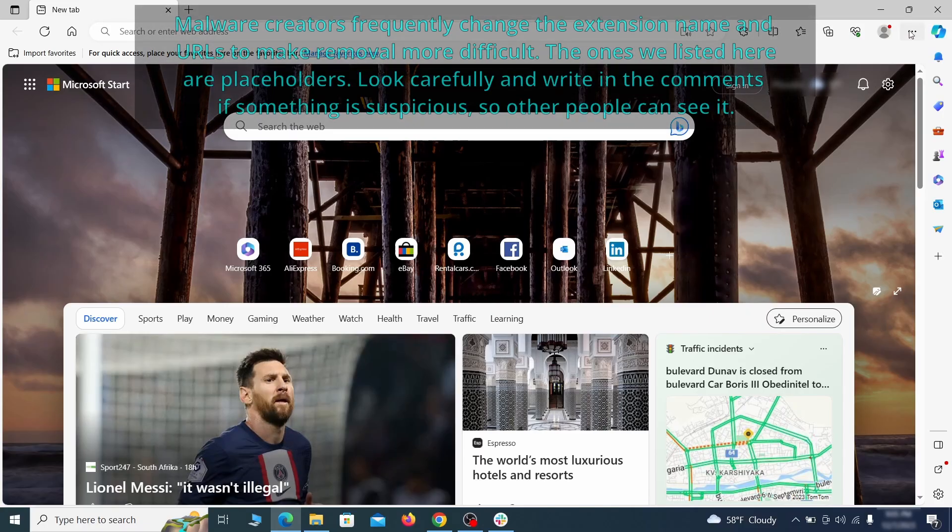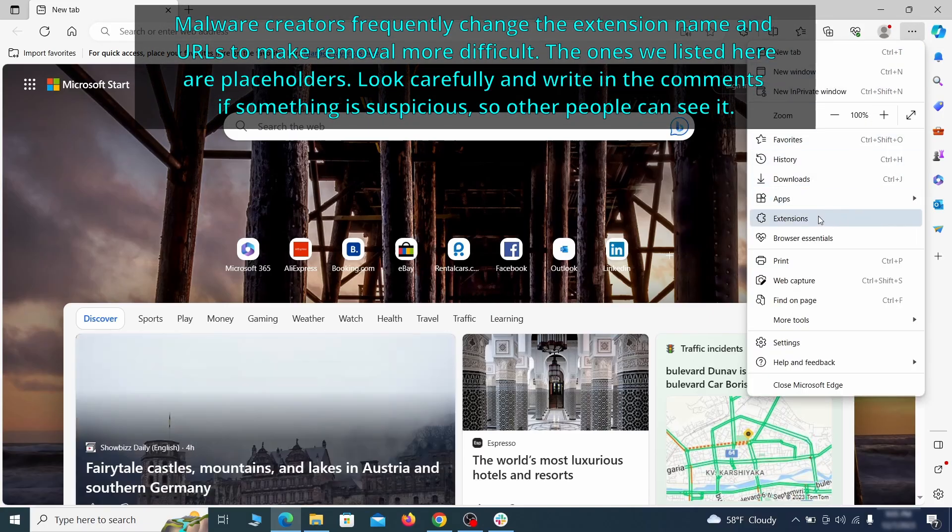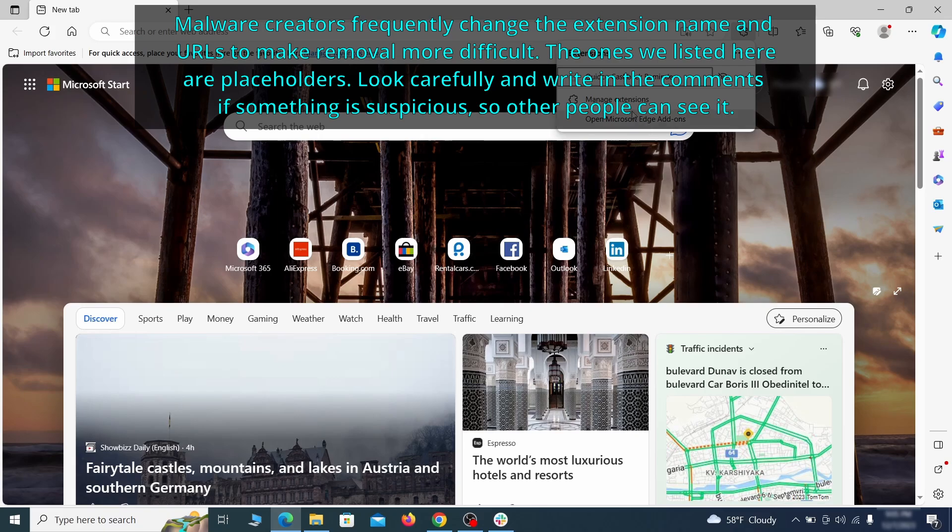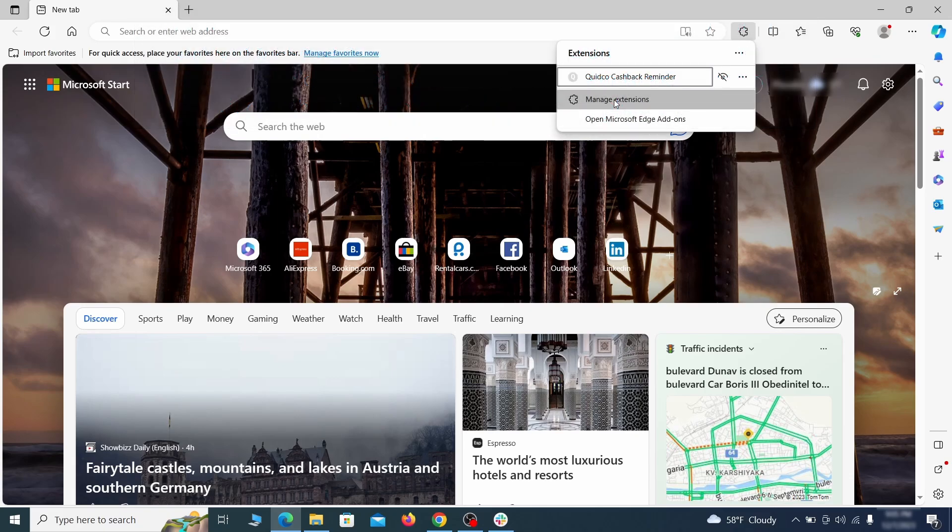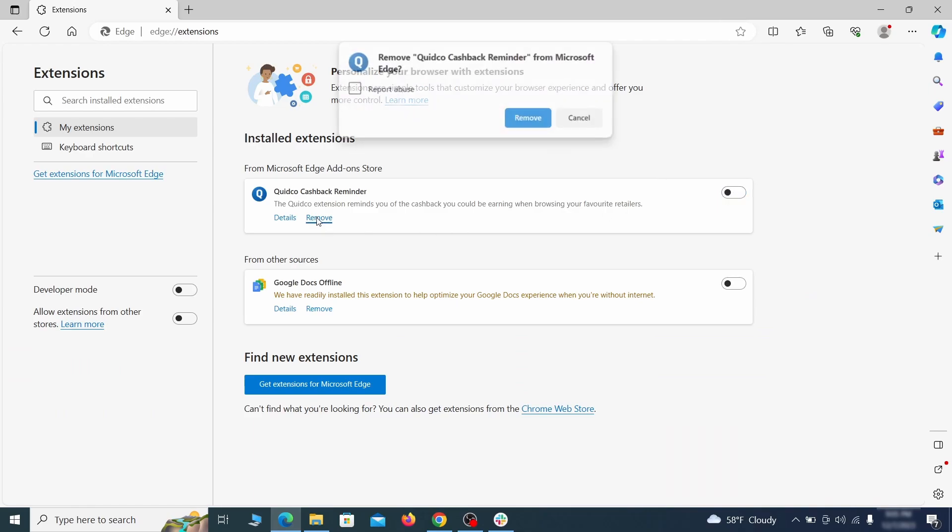Once you open Microsoft Edge, go to the three dots menu and click on extensions, then click on manage extensions button when the pop-up appears. On the page that opens, look for suspicious extensions and delete anything you find.